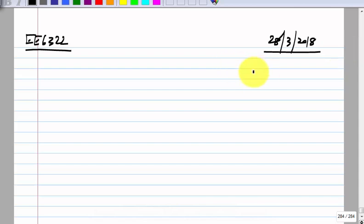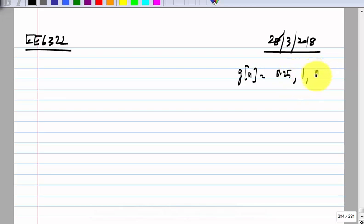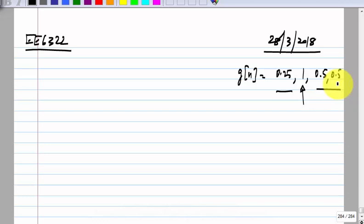For instance, if the pulse response is 0.25, 0.5, 0.5, 0.5, the sum of these is more than the cursor, and if those happen to be with negative sign, that will completely turn the symbol's polarity into the opposite one. And even if the eye is not completely closed, if the opening is very small, you really cannot recover the data reliably because there will always be some error in the timing.